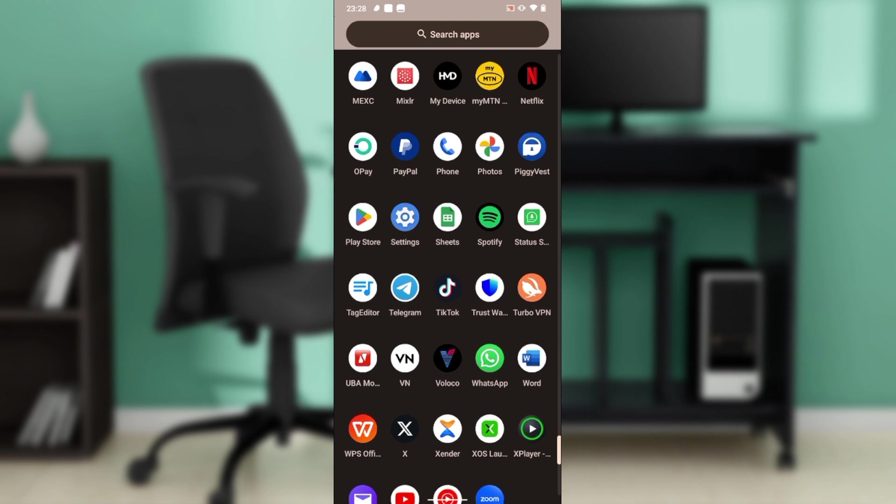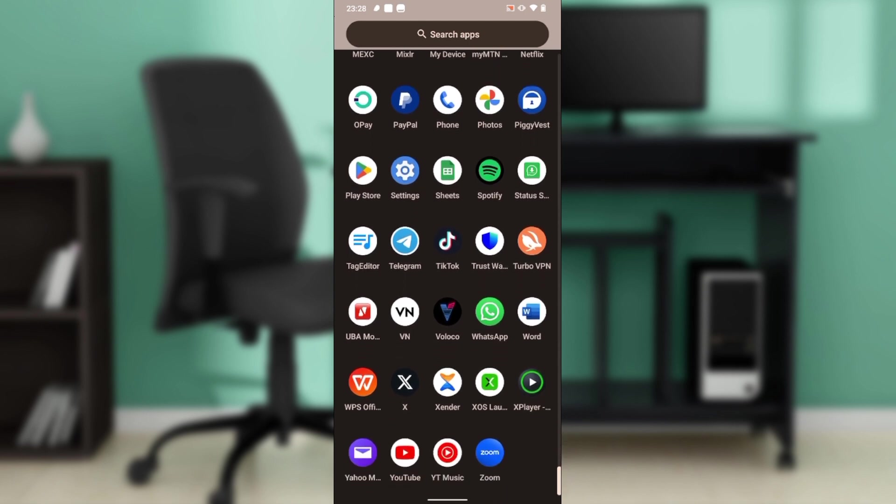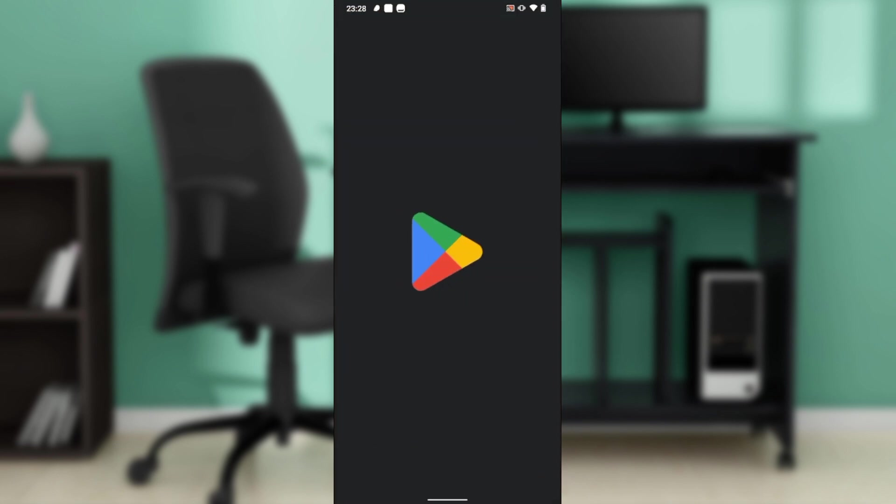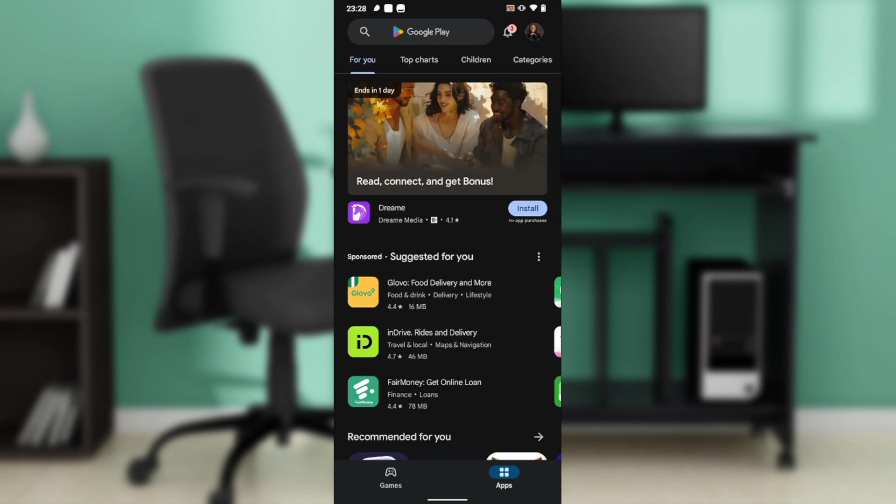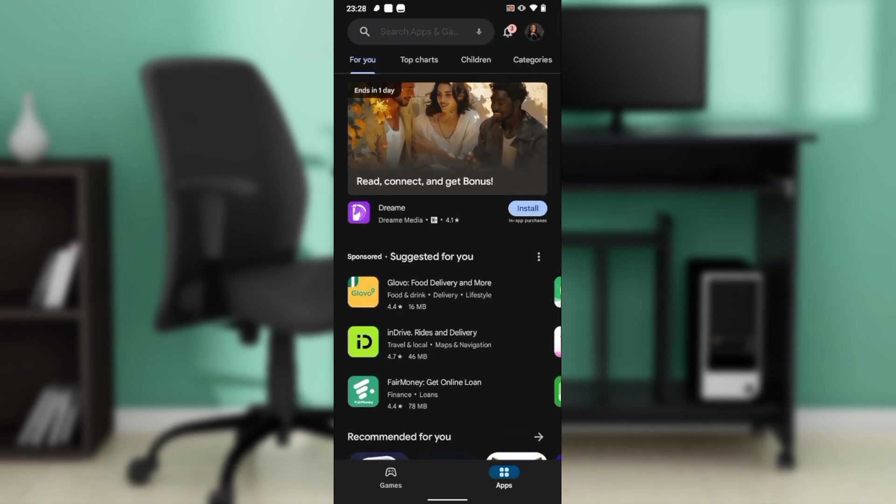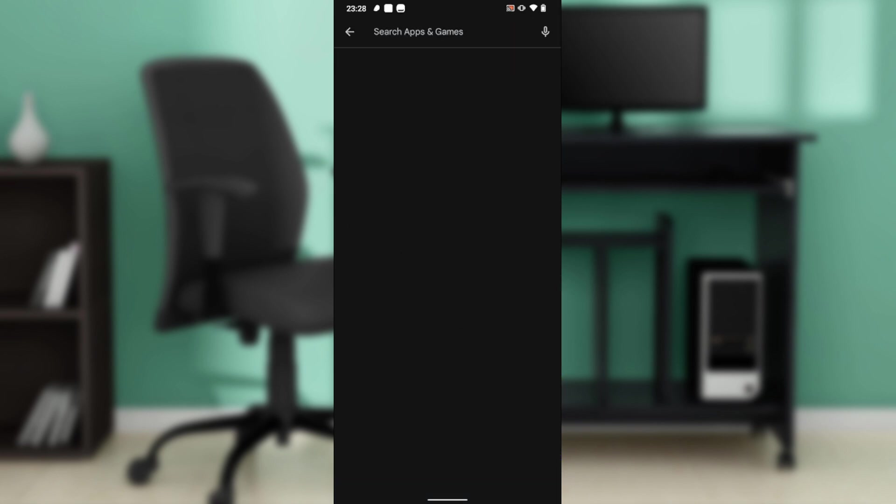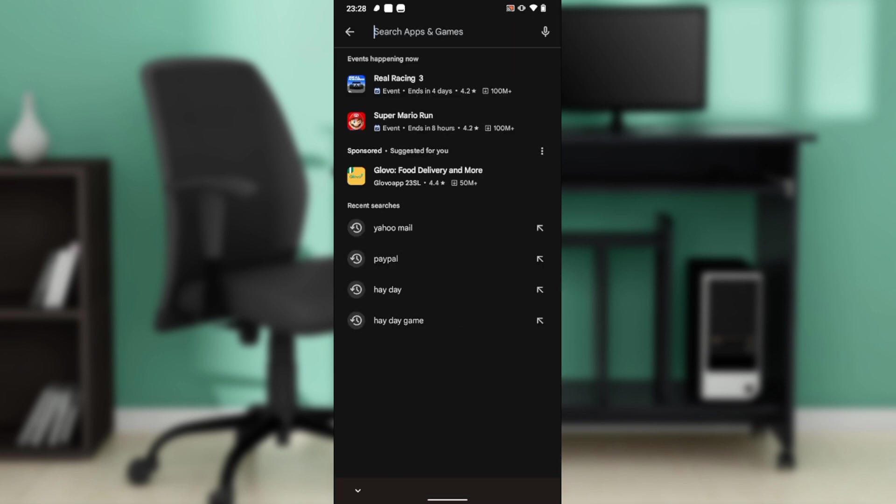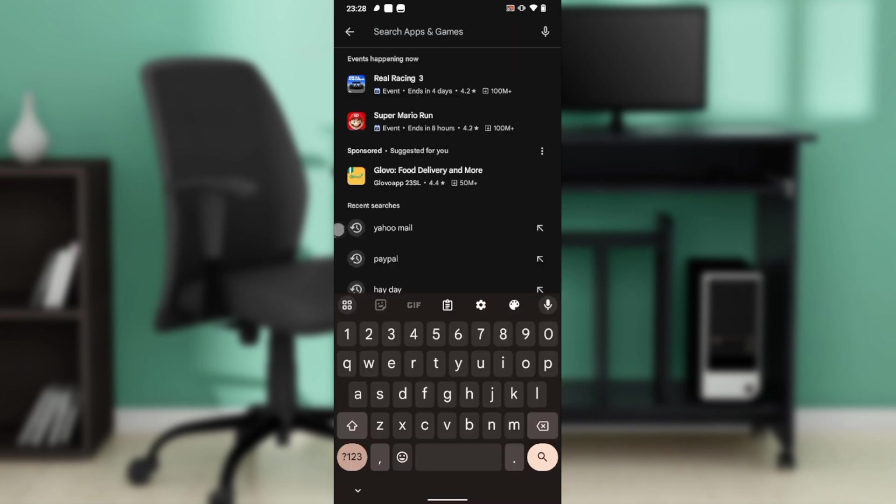Once you launch your Play Store or your Apple Store, head over to the search bar. The search bar for this Google Play Store is at the top corner, so just go ahead and click on Search Apps and Games. Once you get in here, go ahead and type Yahoo Mail.